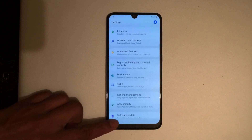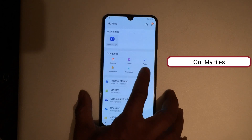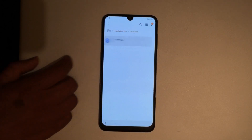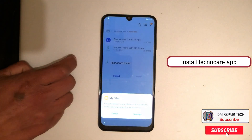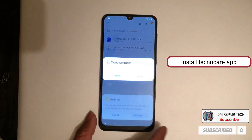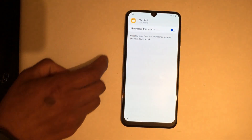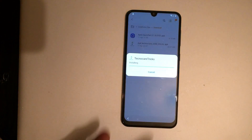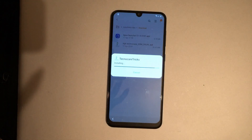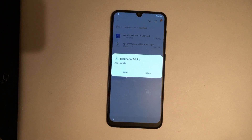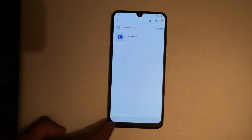Go back to My Files. Now install the Technocure app. Go back, then install the app. Install app.